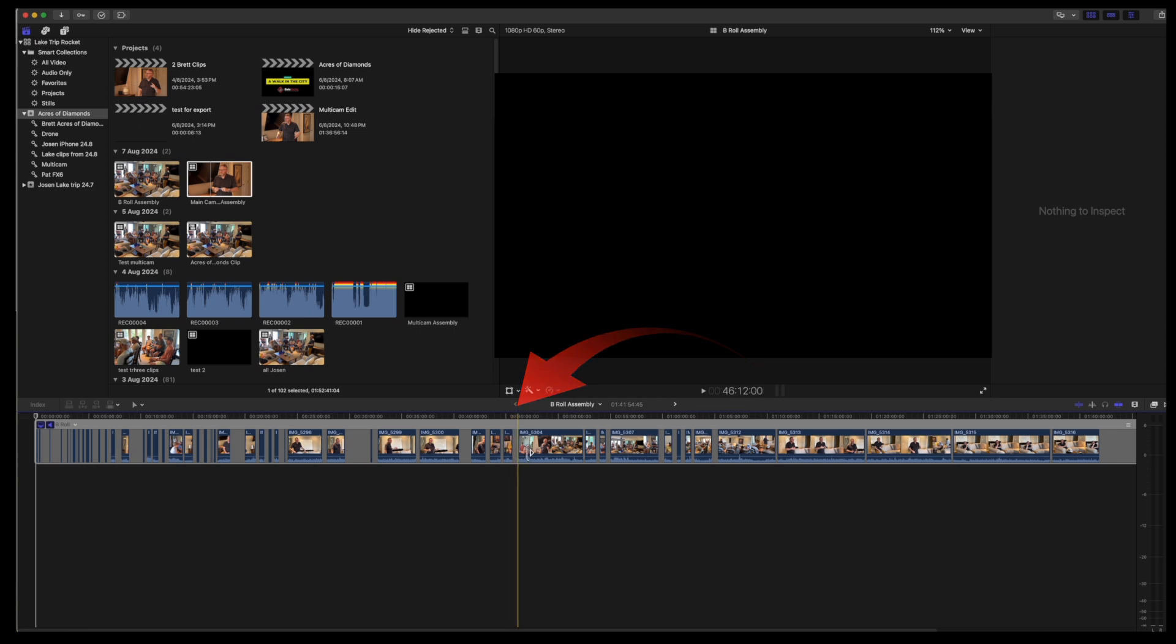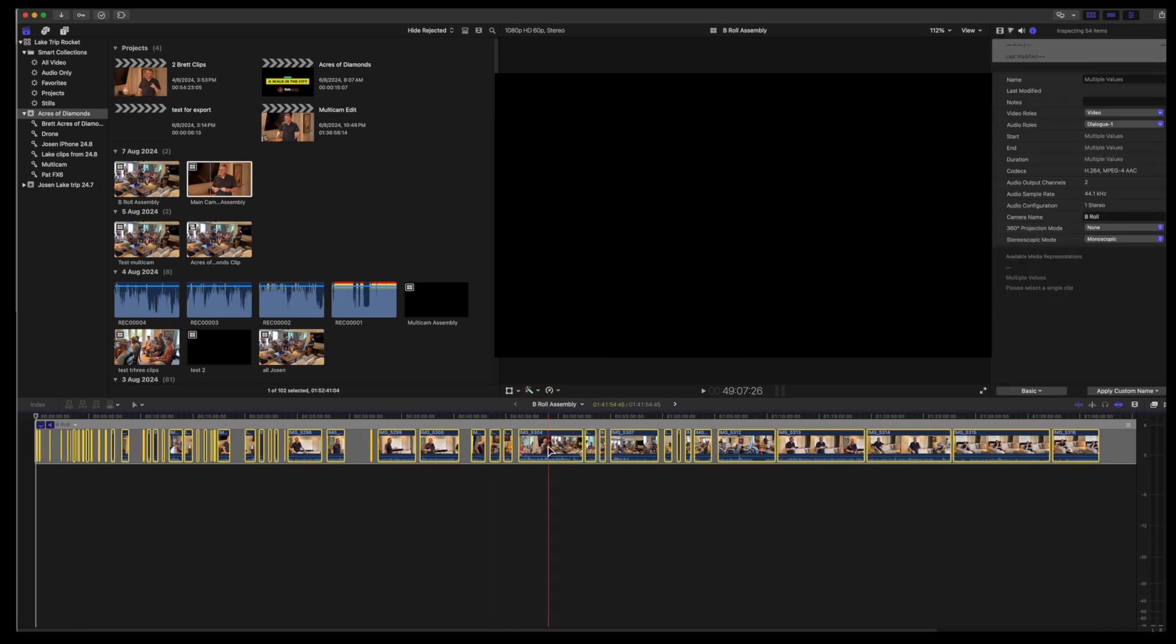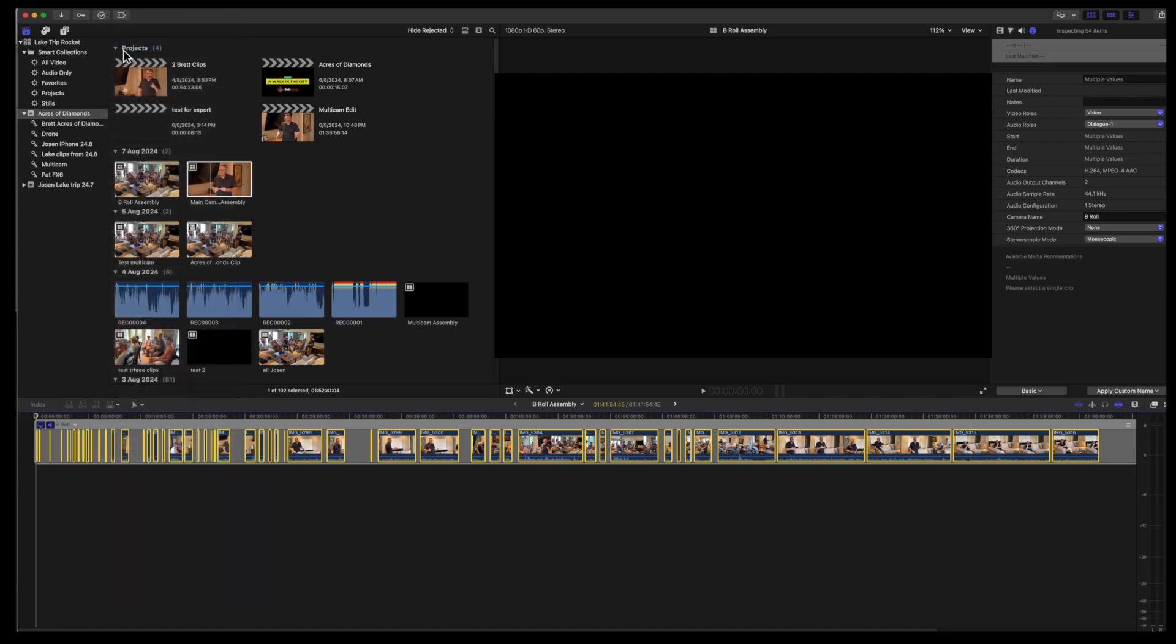Go to the b-roll assembly and select all the clips command A. Copy those command C and return to the main camera assembly.